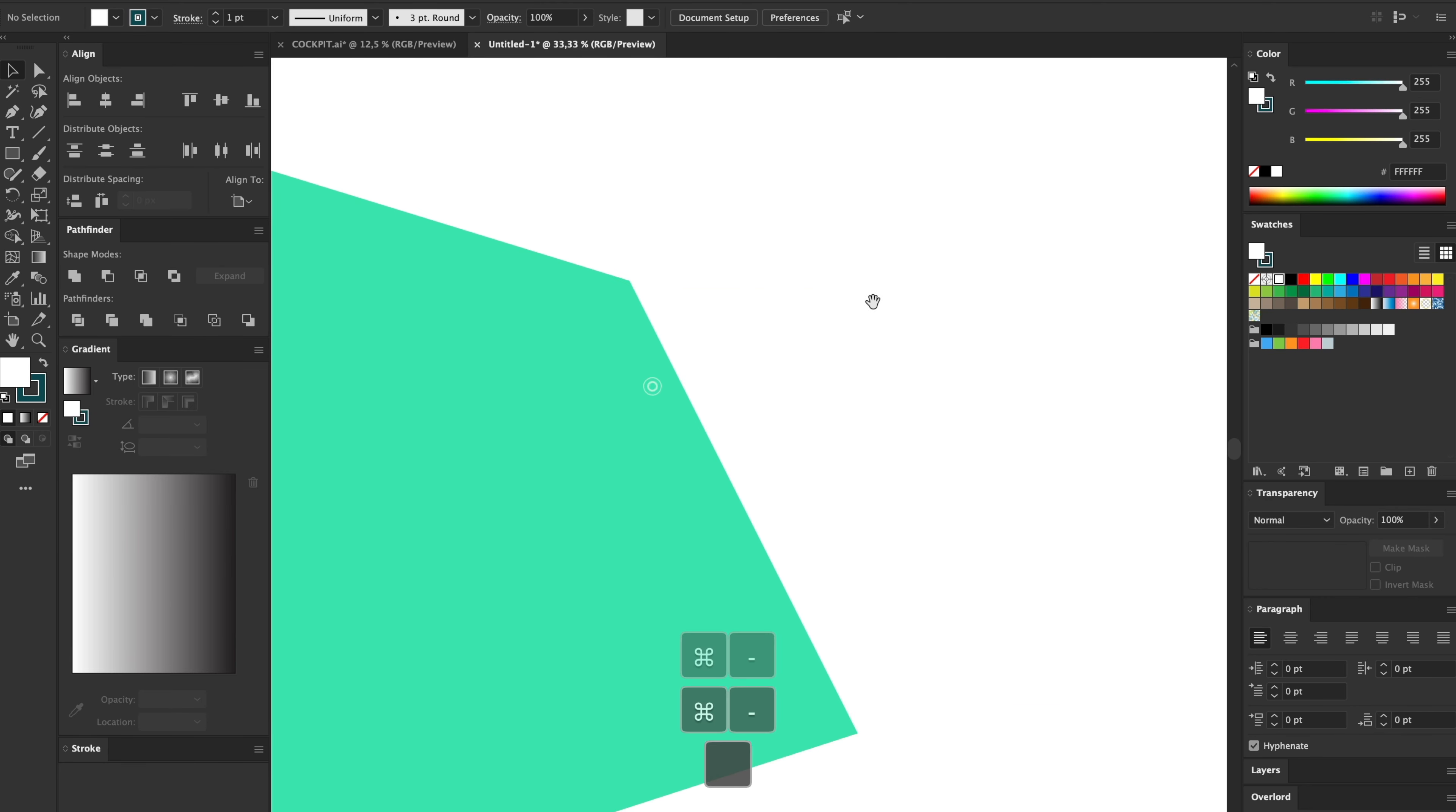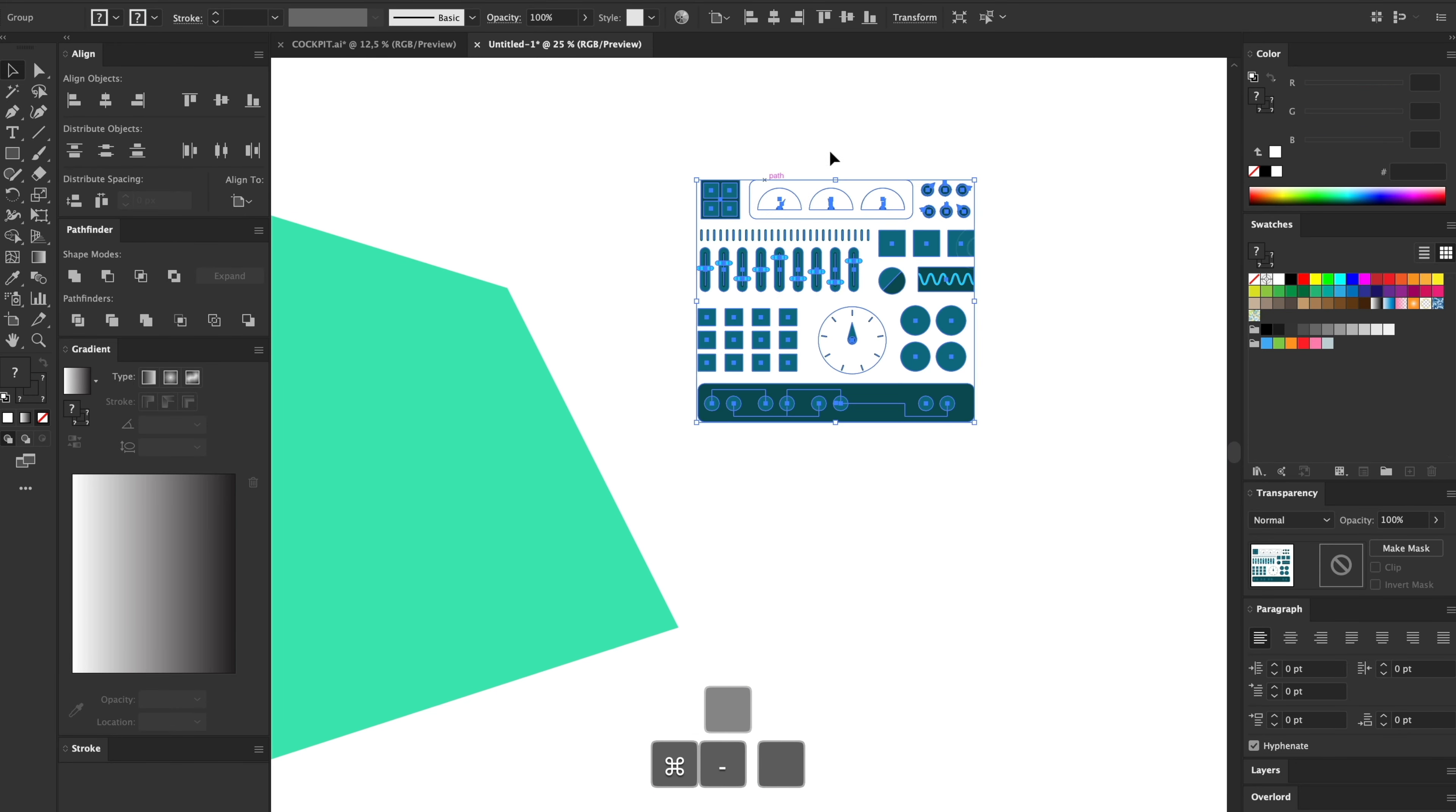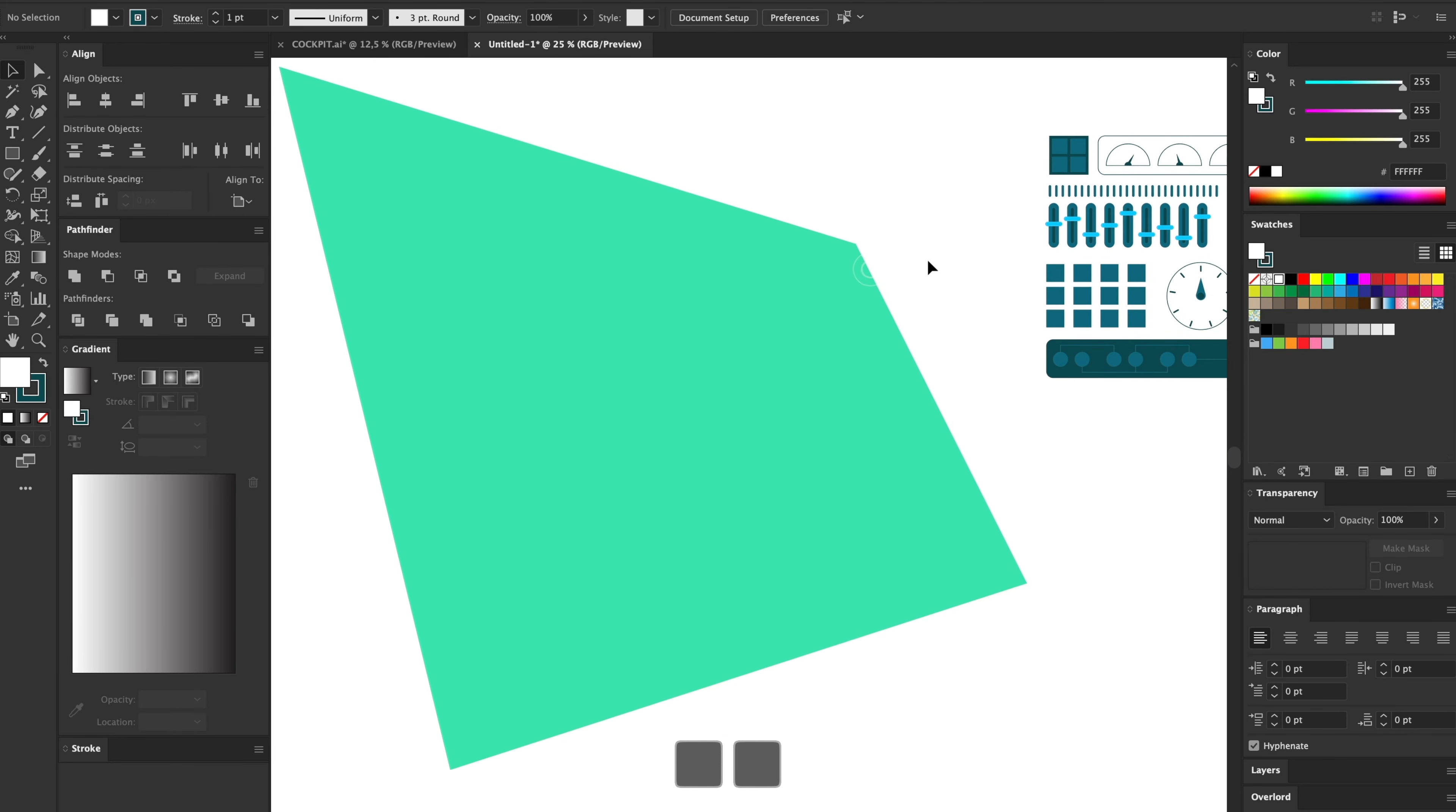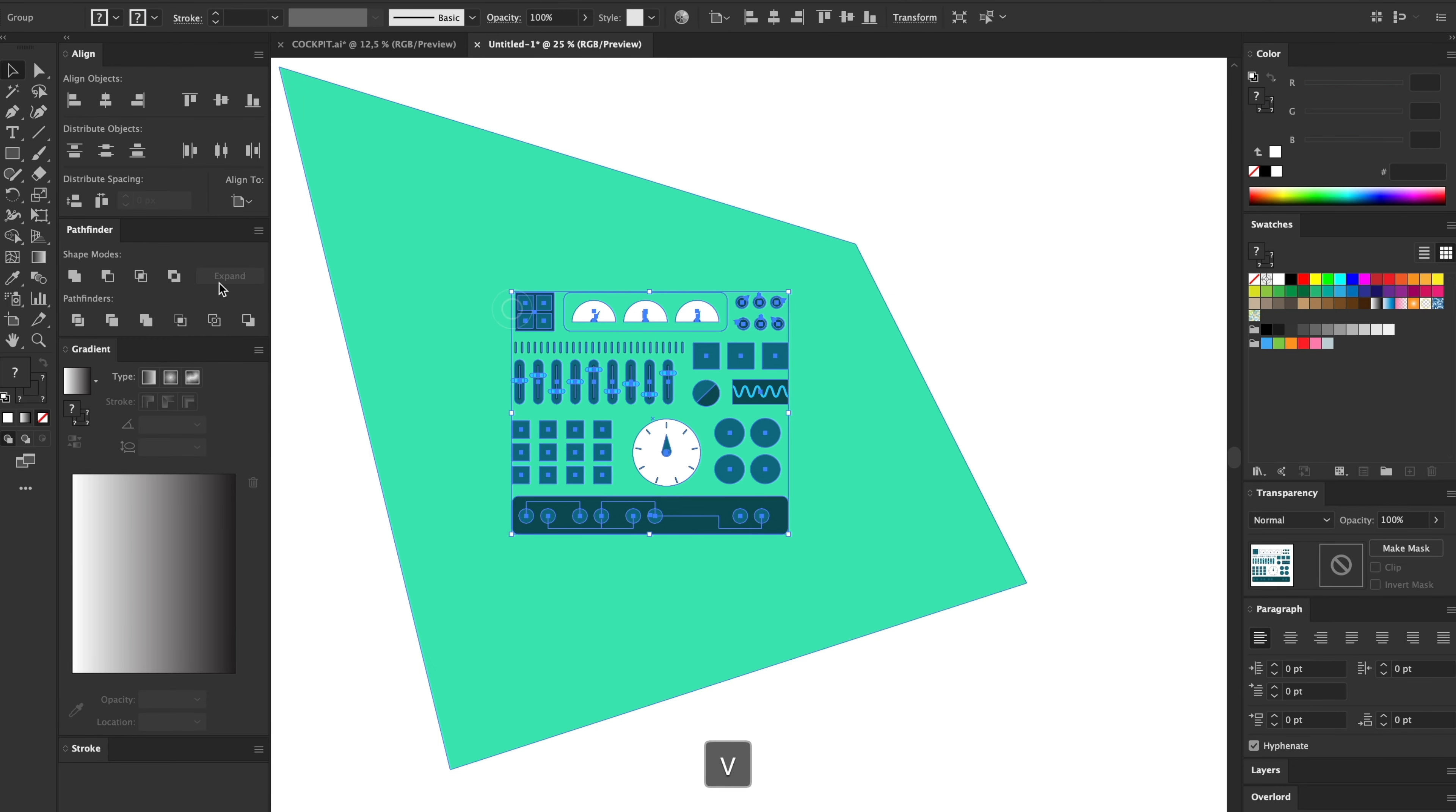Then we're going to use one quick, easy, and little tool to place this onto this shape here. So I want this UI elements, all of this stuff, perfectly in this shape here. So just place it over here.